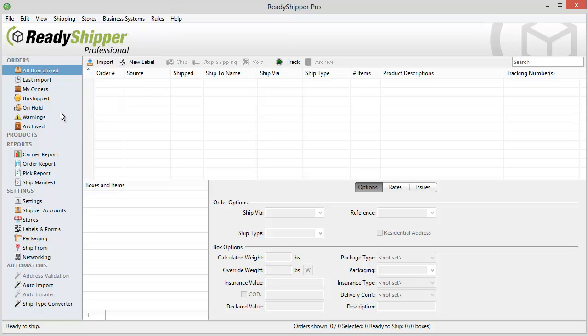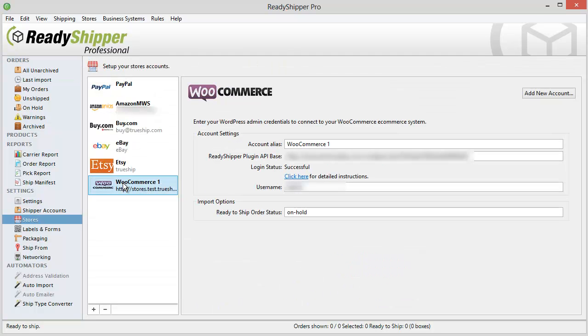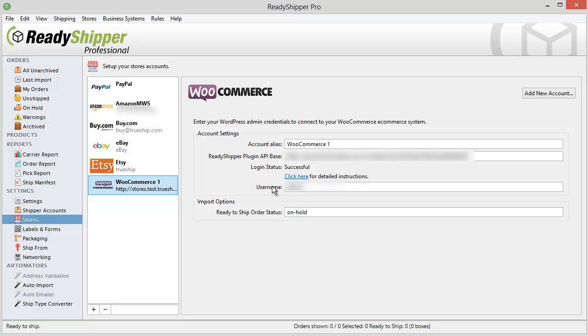After you've installed it, locate Stores and then find WooCommerce. Follow the directions here to get your ReadyShipper plugin API base. Copy and paste it into this field and then add your username. ReadyShipper will give you a successful under the login status once you've connected.